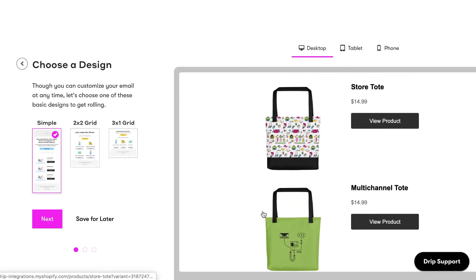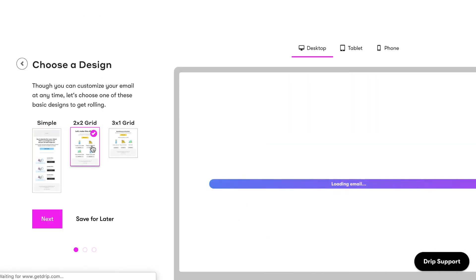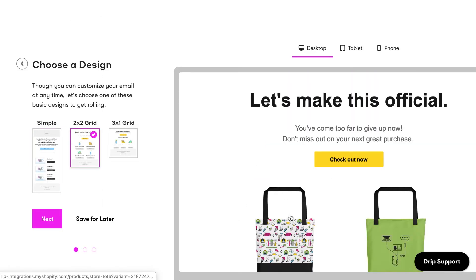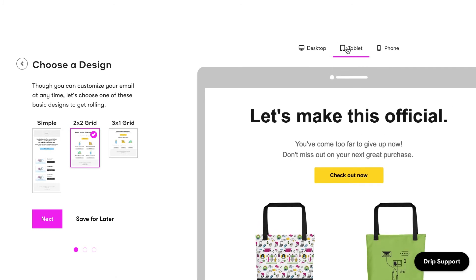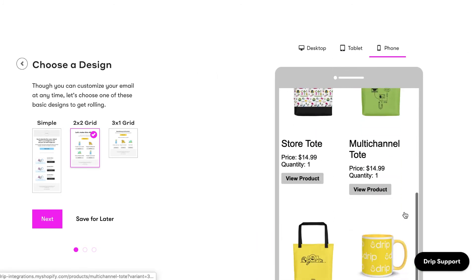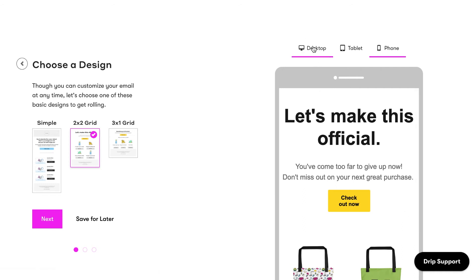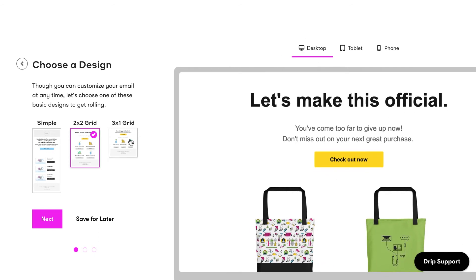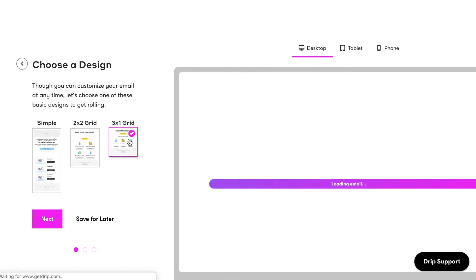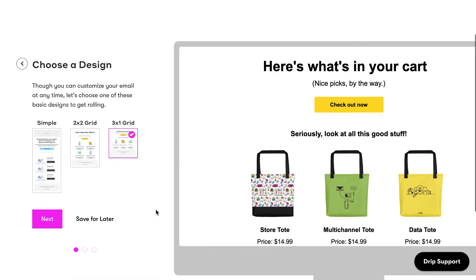First, select the email template you'd like to use for the emails in the workflow. Click on each thumbnail to preview how the email looks on desktop, tablet, and mobile devices. Keep in mind you can always change the design template at a later time. Once you've selected your template, click Next.